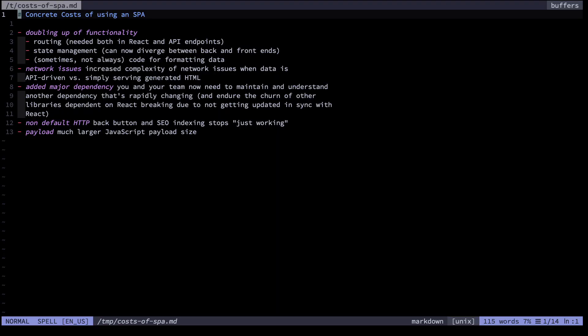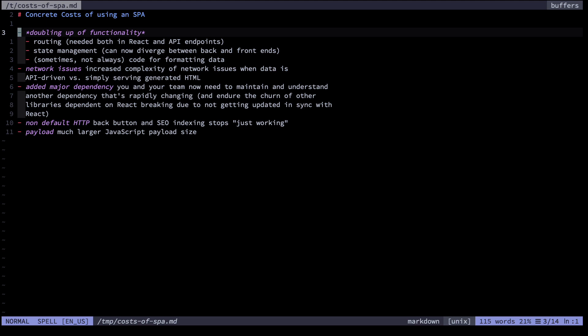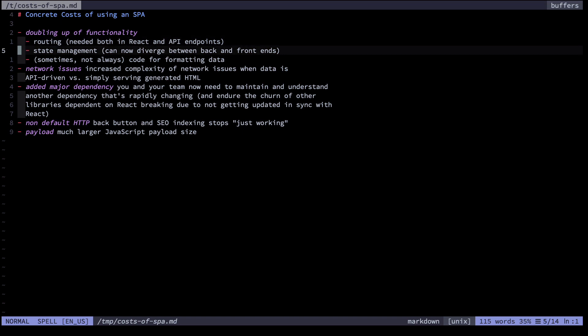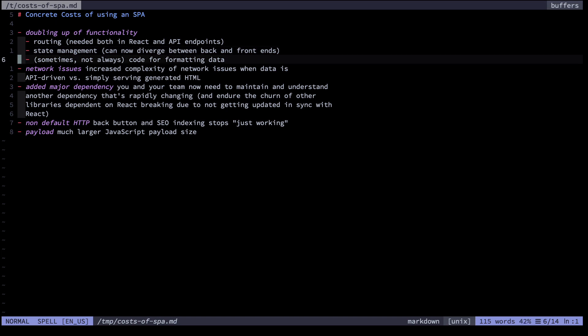What are some of the concrete costs of using an SPA? First and foremost is the doubling up of functionality. We noticed very similar code for routing both in the React world and in our API endpoints in the backend. Moreover, state management became a pain — React had one view of the data and sometimes this wasn't in sync with how the backend saw things, particularly the SQL database. Additionally, code for formatting and presenting data sometimes had to be rewritten in both the backend and the frontend.